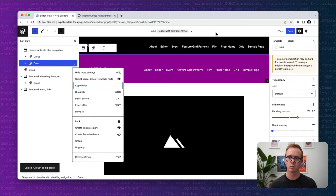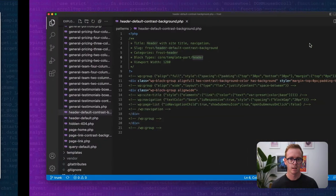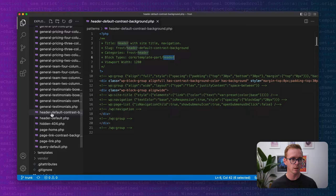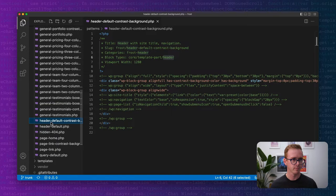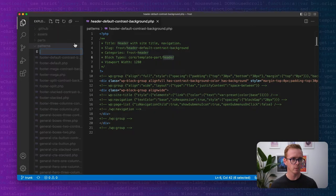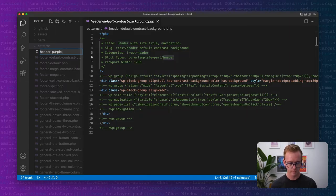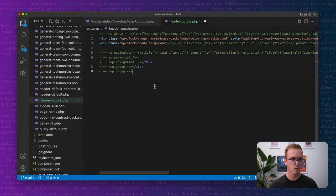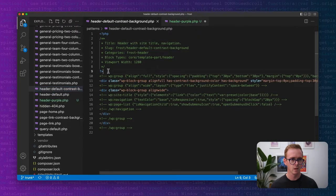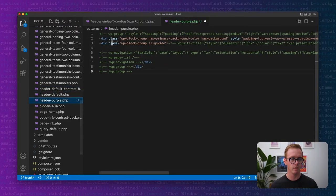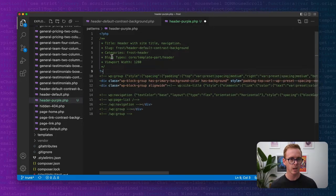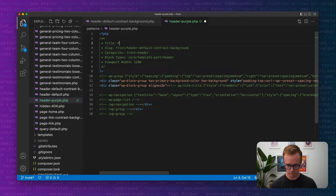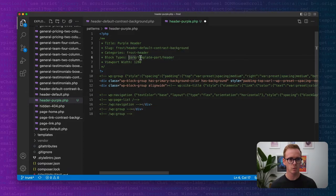What I'm going to do is copy this whole block. The process when I design patterns is I design in the editor and then copy the block markup. I'll come over here and create a brand new header. We're going to add a new file called header-purple. We're going to paste in the code for the purple header. We need to copy the specification at the top. We'll change the title to purple header. We'll keep everything the same because we want the block type core/template-part/header, and we'll save this.